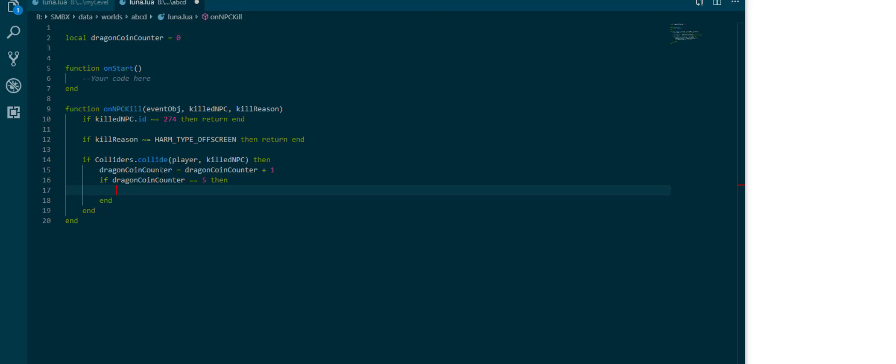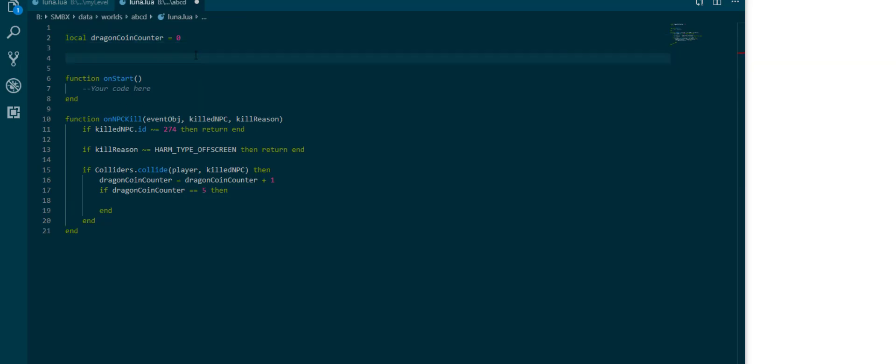In previous versions you would use something called the data class which is bad and has been replaced. There is a new thing called save data. Save data is a table which you can save to and it will save when the player wins and stuff like that.